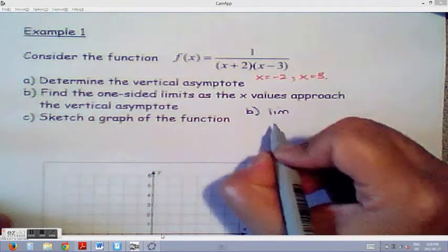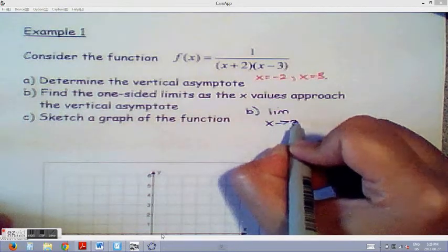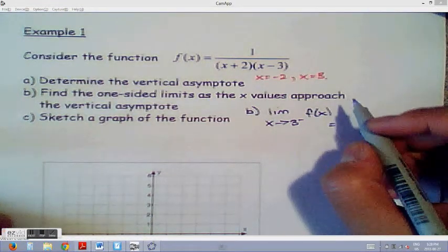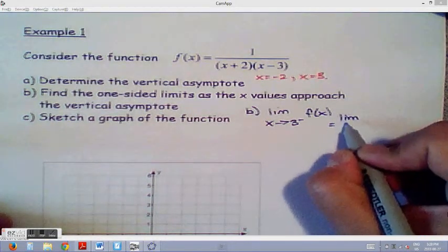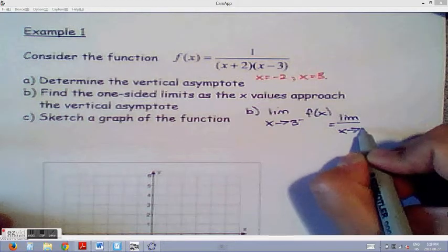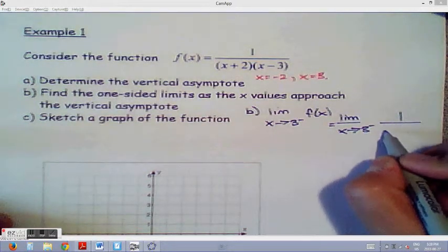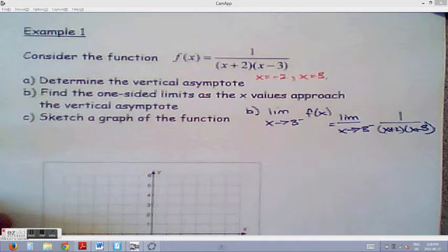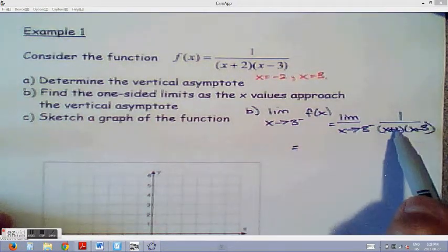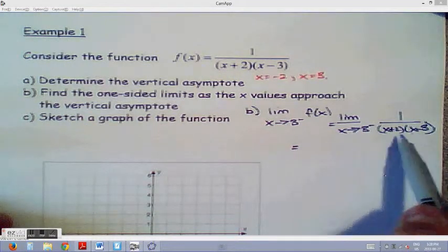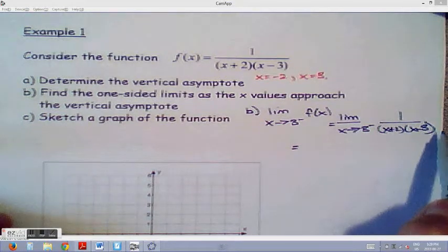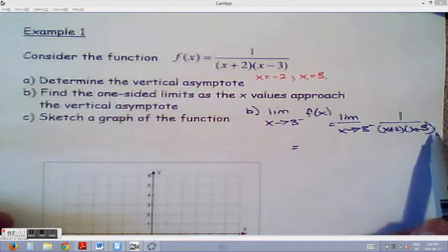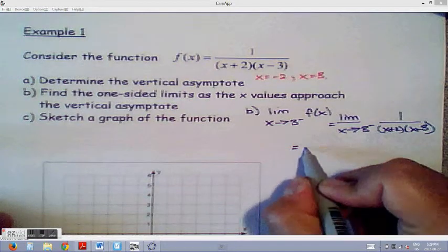For part B, let's take x equals 3 first. As x approaches 3 from the negative direction, f(x) equals the limit of 1 over (x plus 2)(x minus 3). The bracket (x plus 2) will approach 5, and (x minus 3) will become very, very small and very negative. So we have a large negative number in the denominator, meaning the function approaches negative infinity.